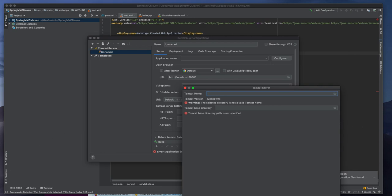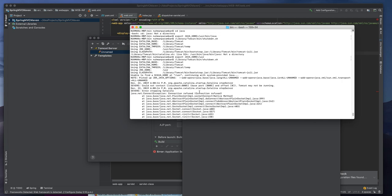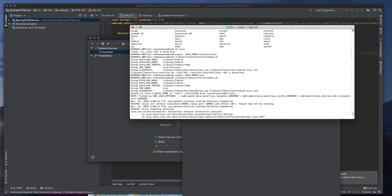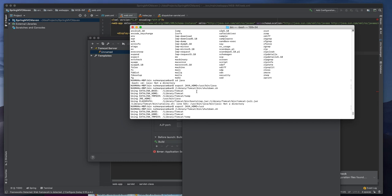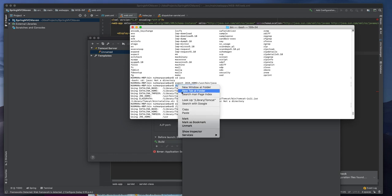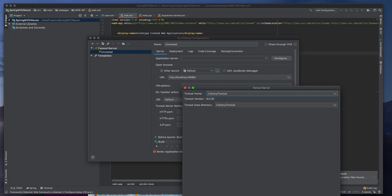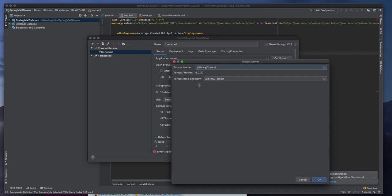So I need to find the place where we installed our Tomcat server. So if I am going here I can see where exactly I installed that. So we can use this one library Tomcat. That is the place where we use but let's see whether we can do it.